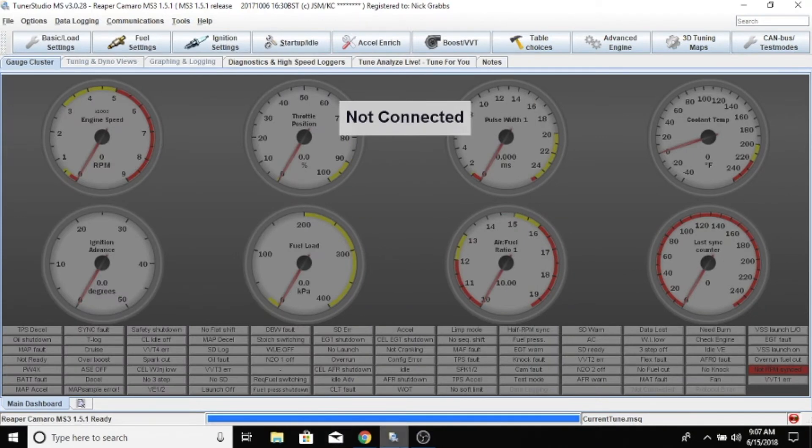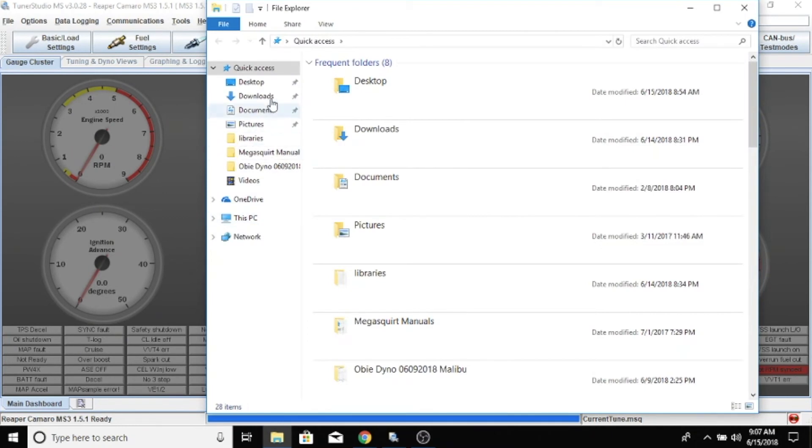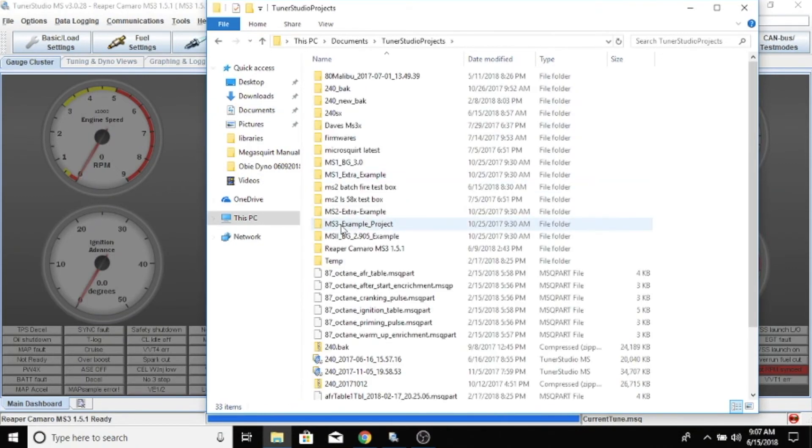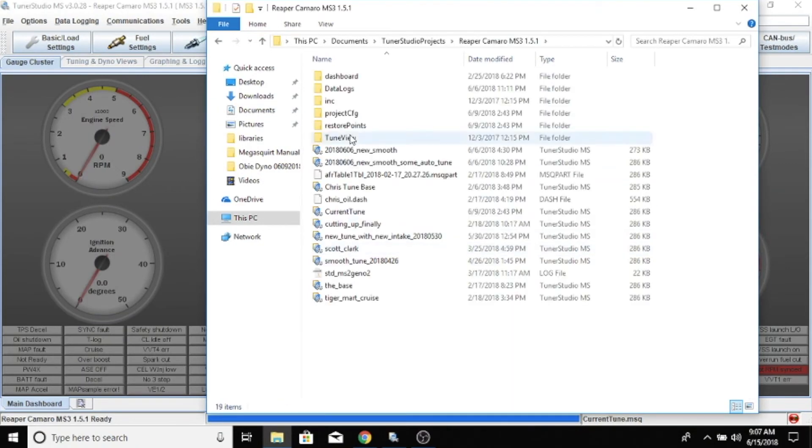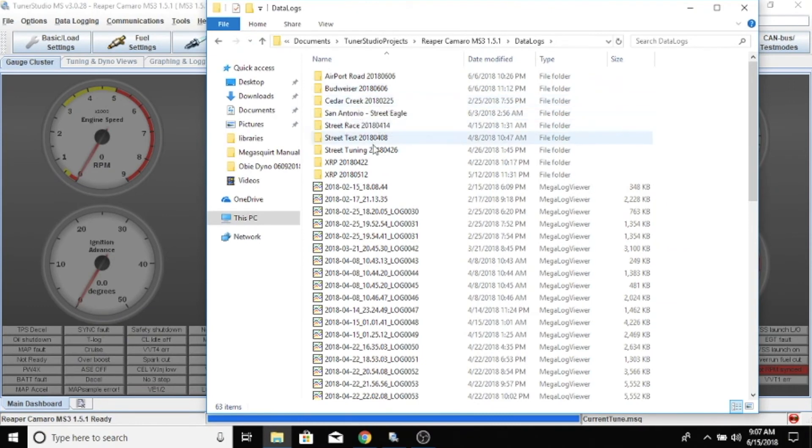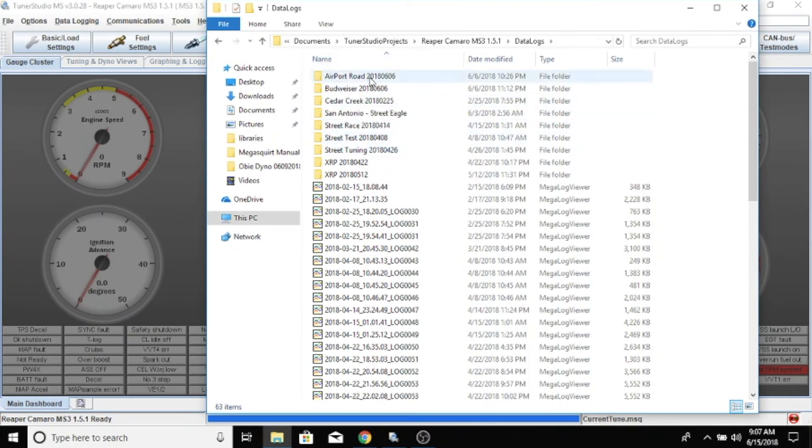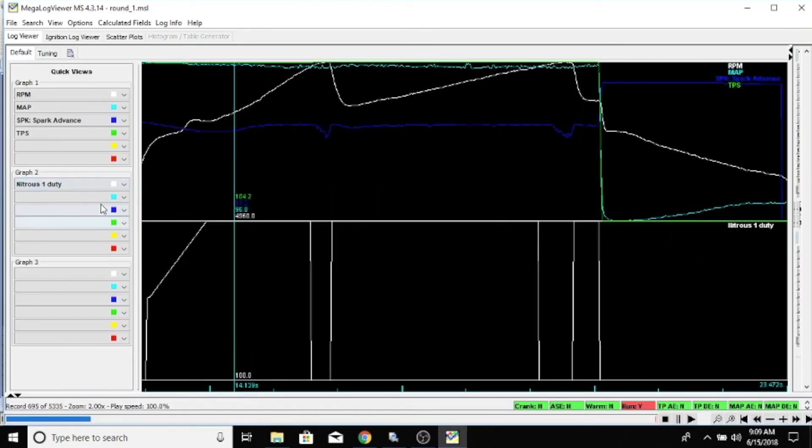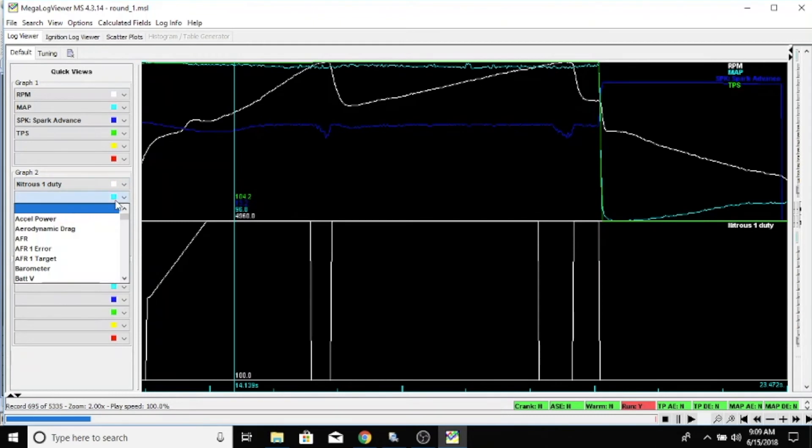And just a quick look. Let me see if I got a log handy that we can look at for that. I can show you what it looks like in the logs. So we've got our nitrous one duty.